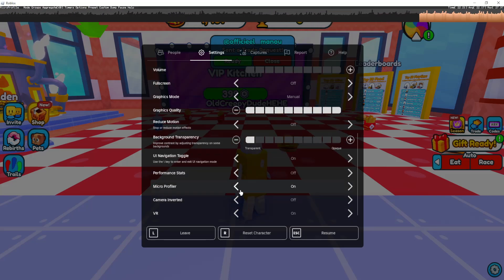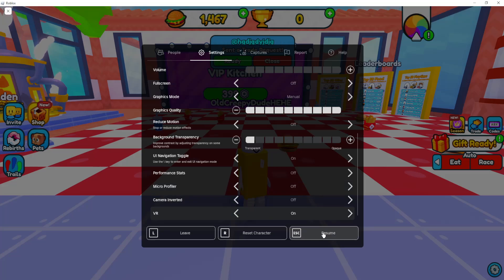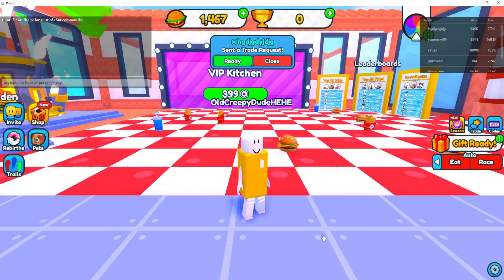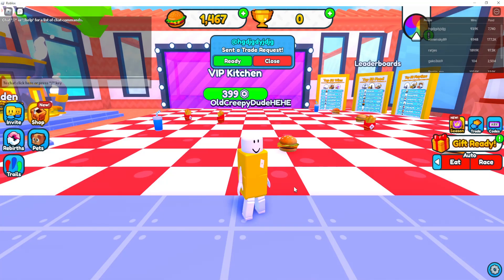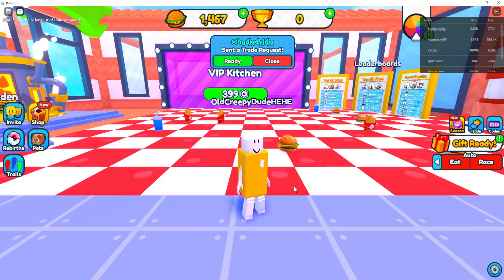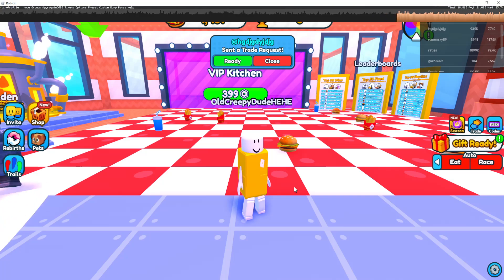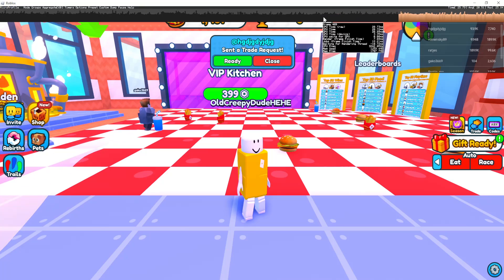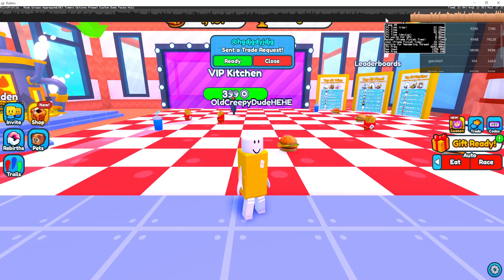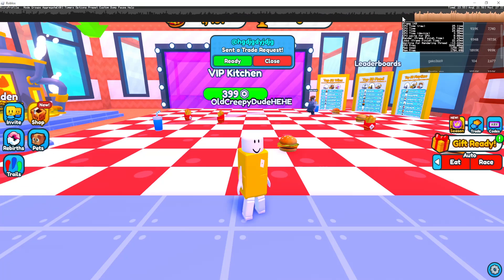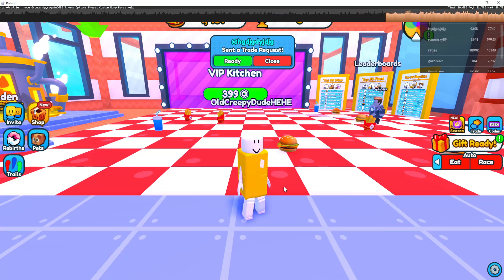If you're not able to do this, what you can try is holding the Control key on your keyboard and then pressing F6. As you can see, it works the same way — it enables the micro-profiler.